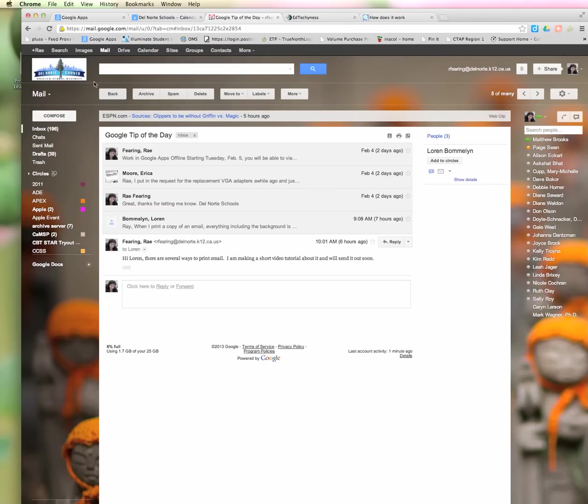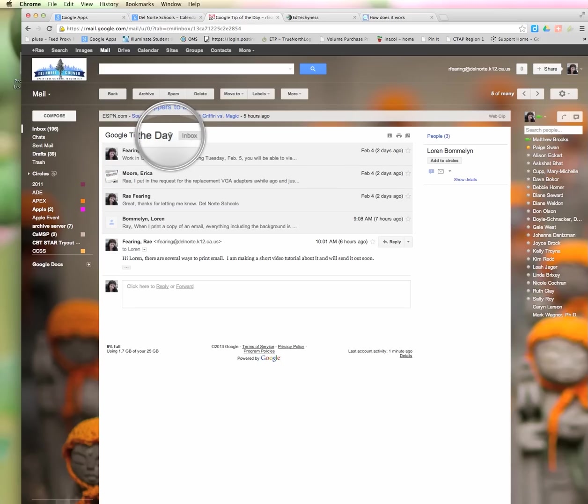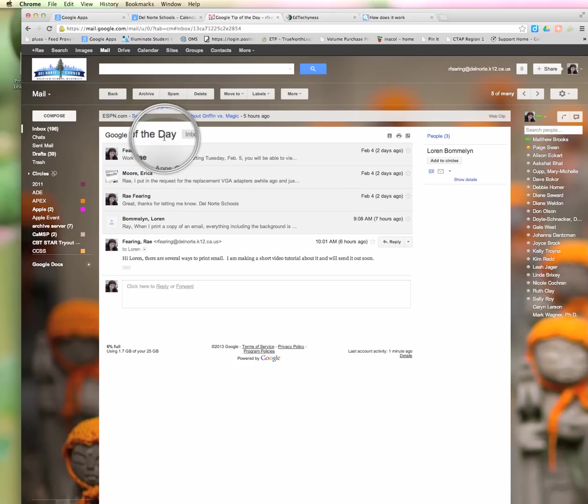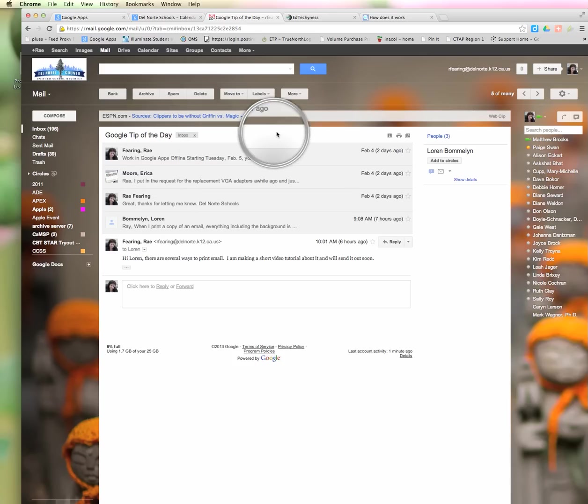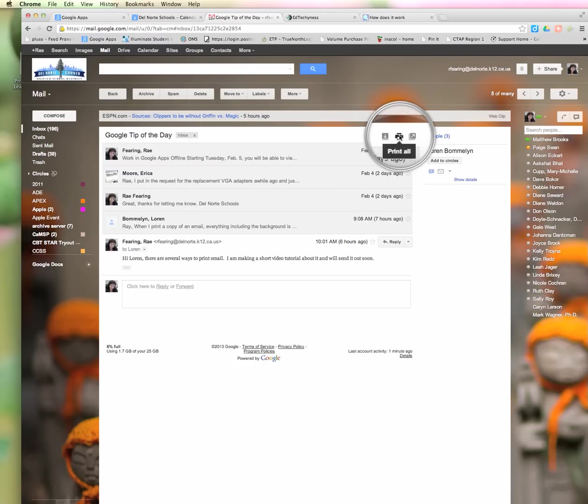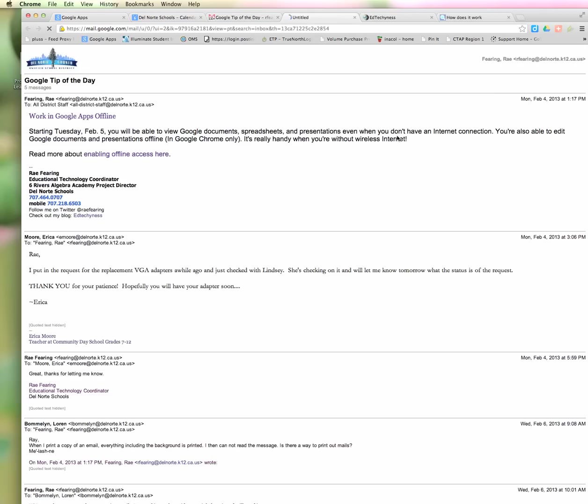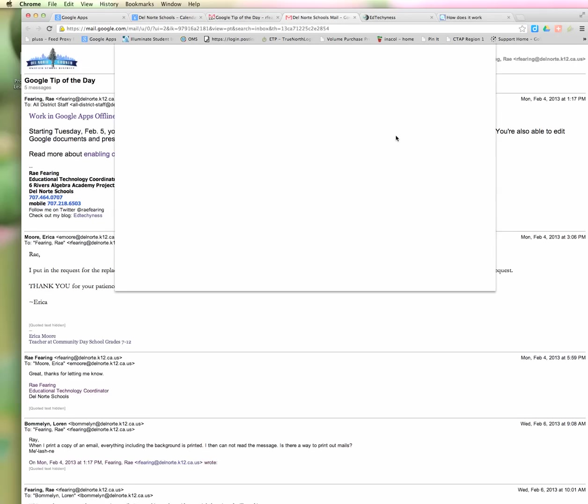Another way to print is to go into the email. Again, we're here in Google Tip of the Day, this email with several emails in this whole conversation. Go right over to the top here on the right, and you will see this Print All button. If you click the Print All button, it's going to print all...